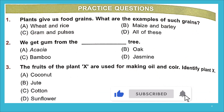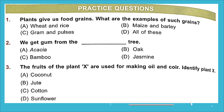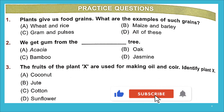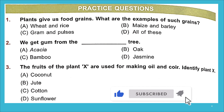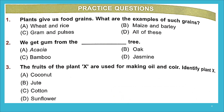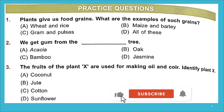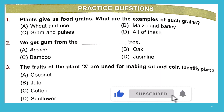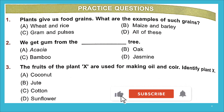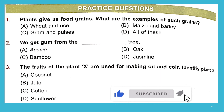Question 1: Plants give us food grains — what are examples of such grains? Food grains are small dry seeds grown by humans for food. Examples: wheat, rice, maize, barley, gram, and pulses. Options A, B, and C are all correct, so the right answer is D — all of these.